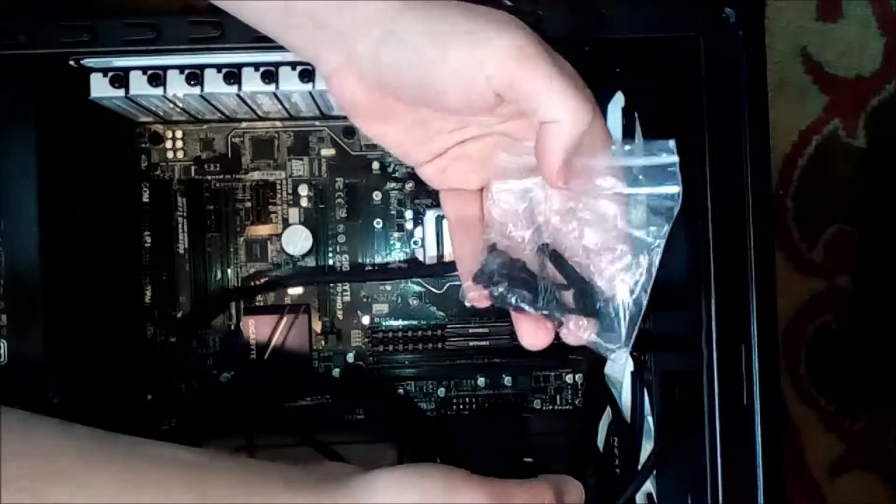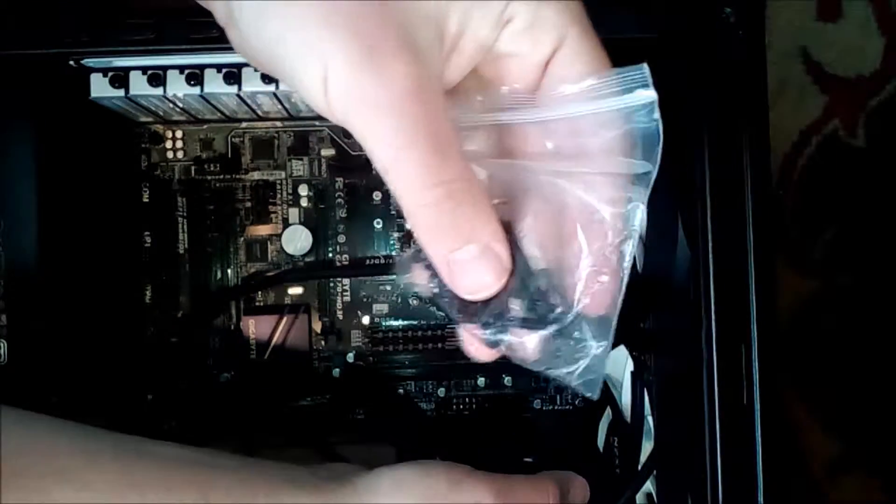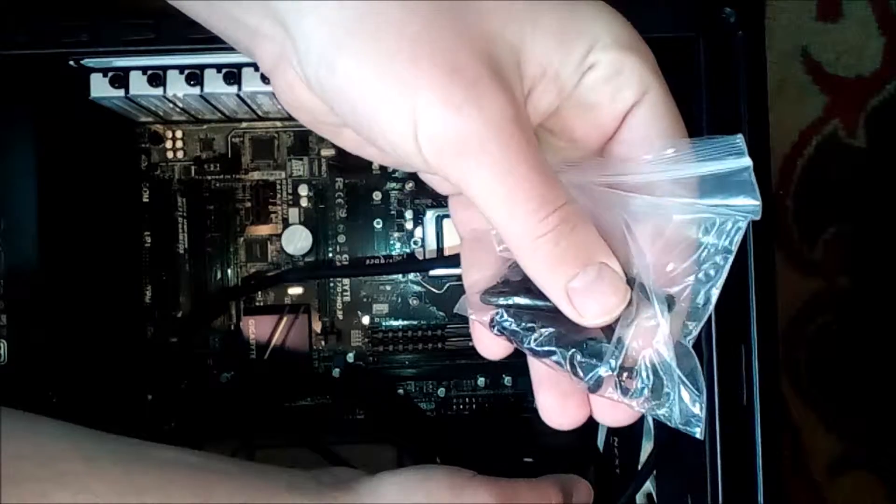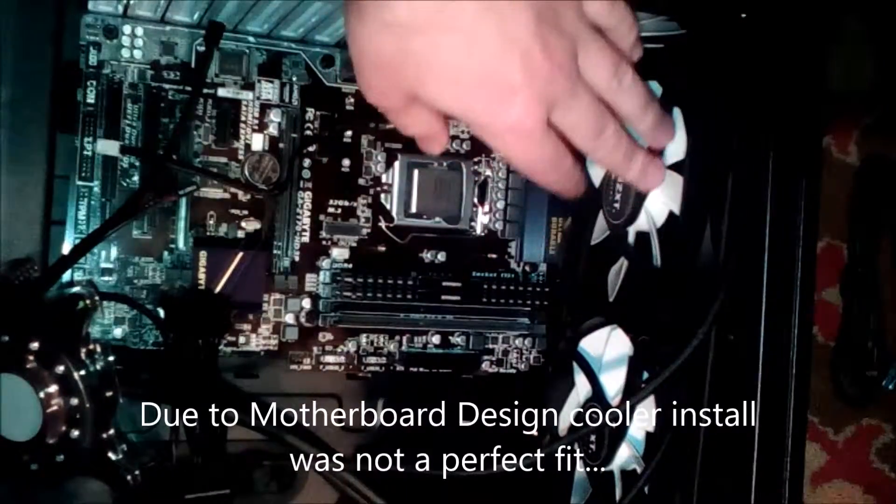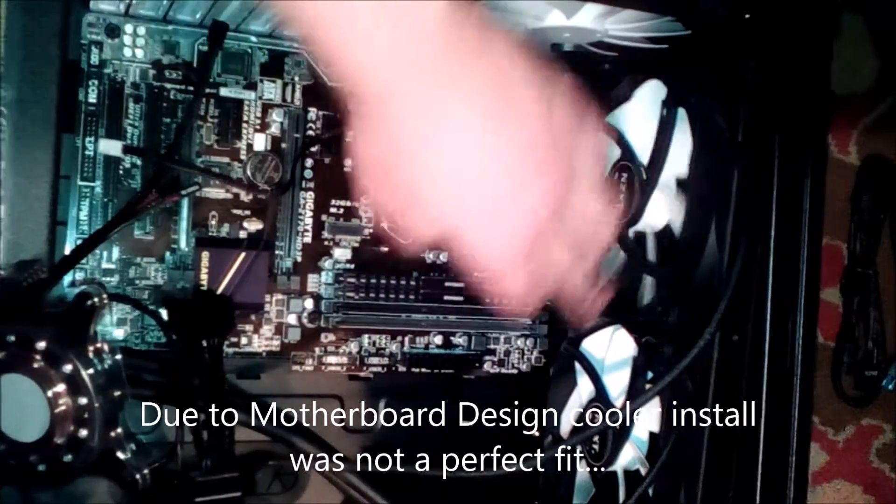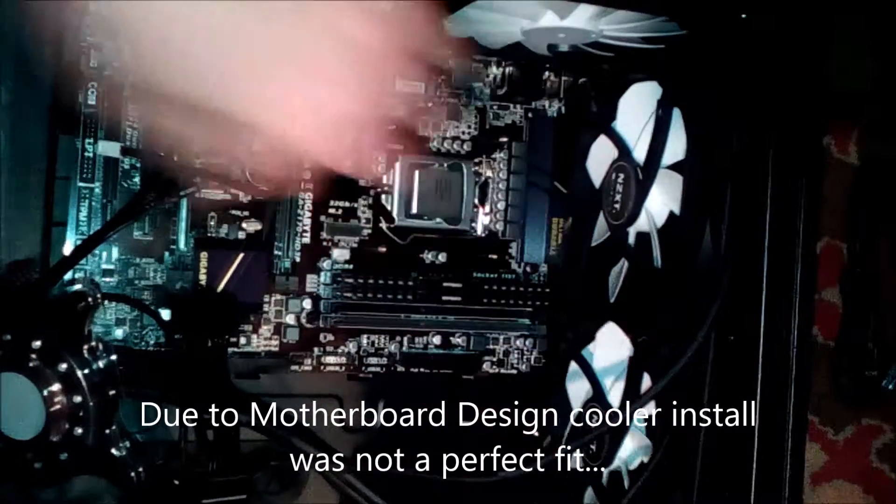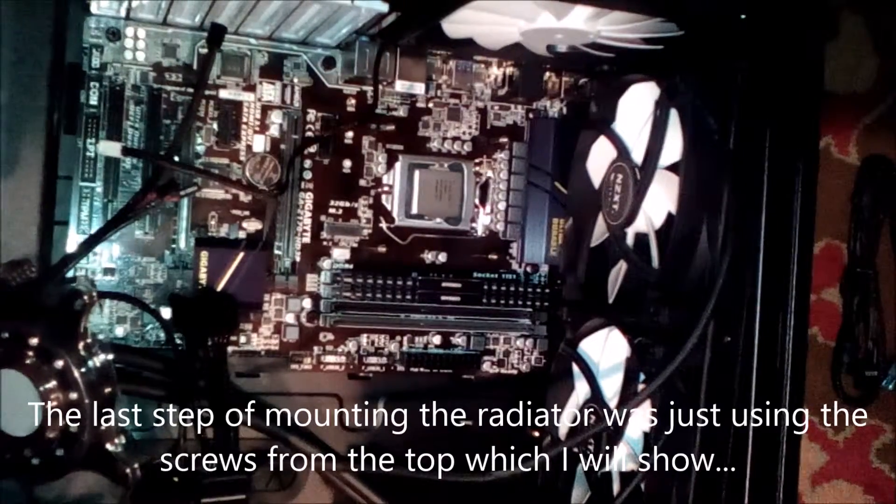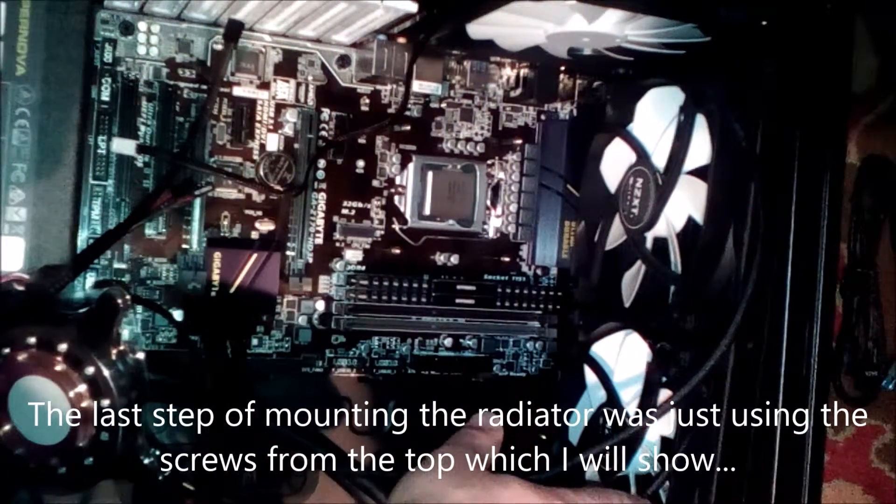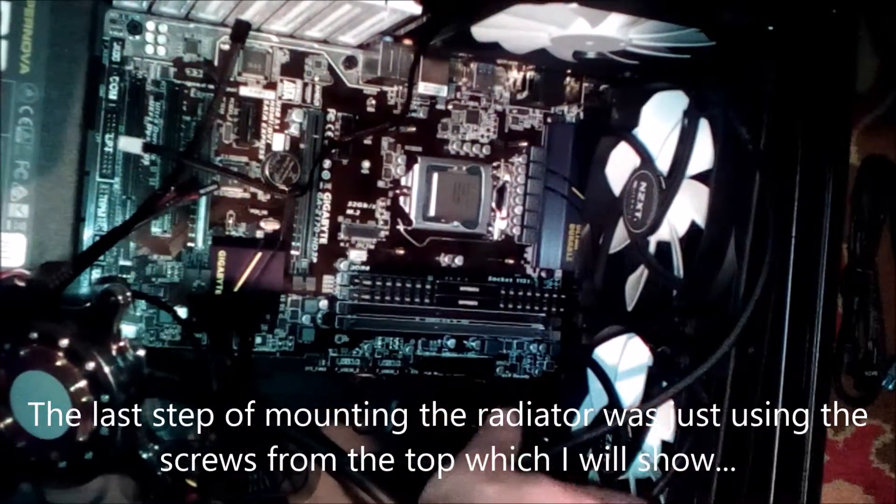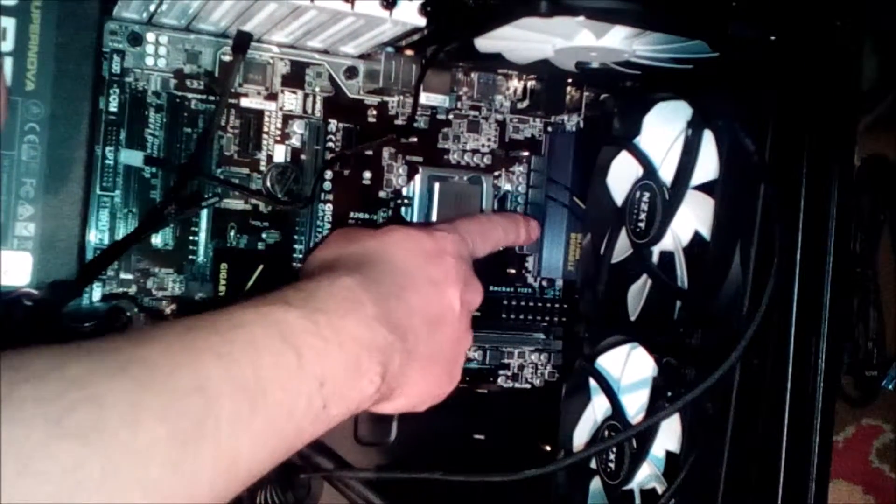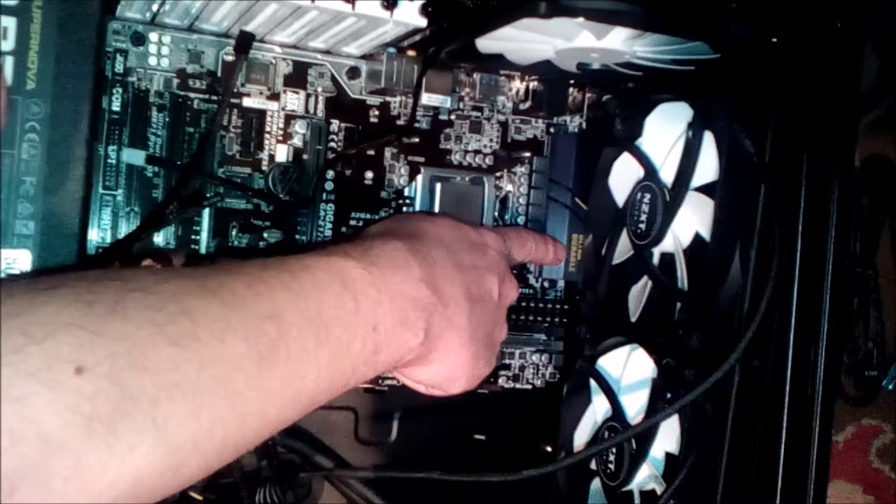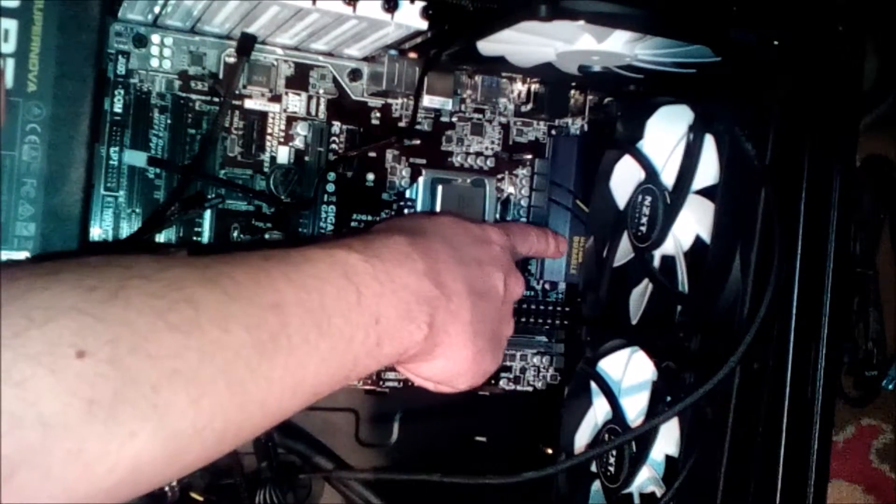All right guys, I finally got this radiator in with these fans. The reason I couldn't show you me doing it step by step is because it was difficult to put in. It's not a perfect fit. The main reason is it would not go all the way down due to the fact that this motherboard chipset cooler is blocking it.